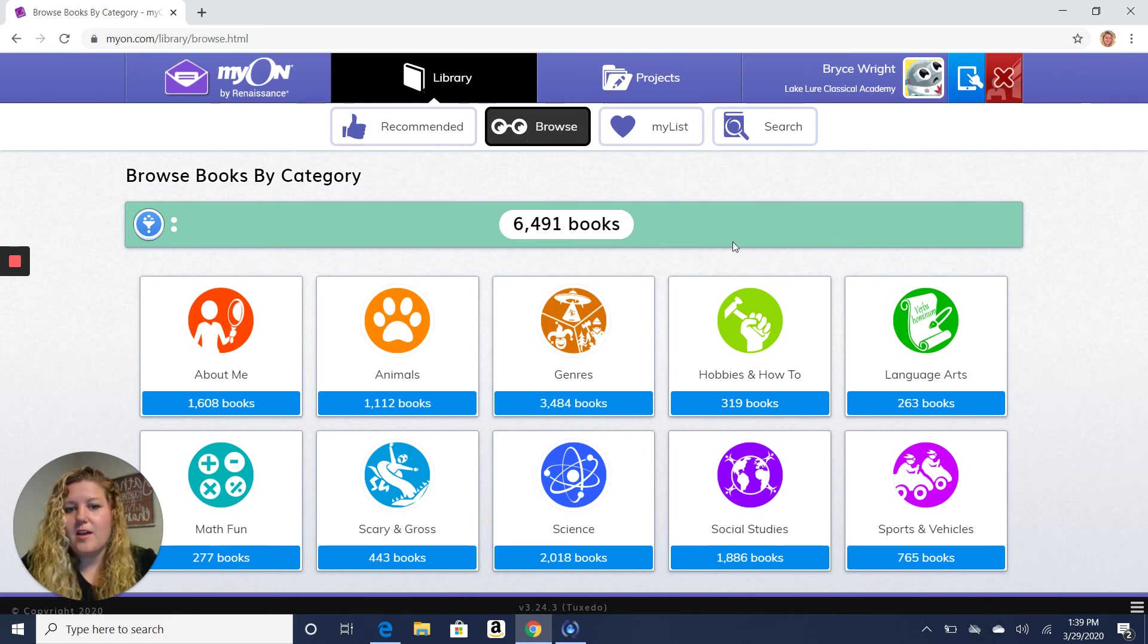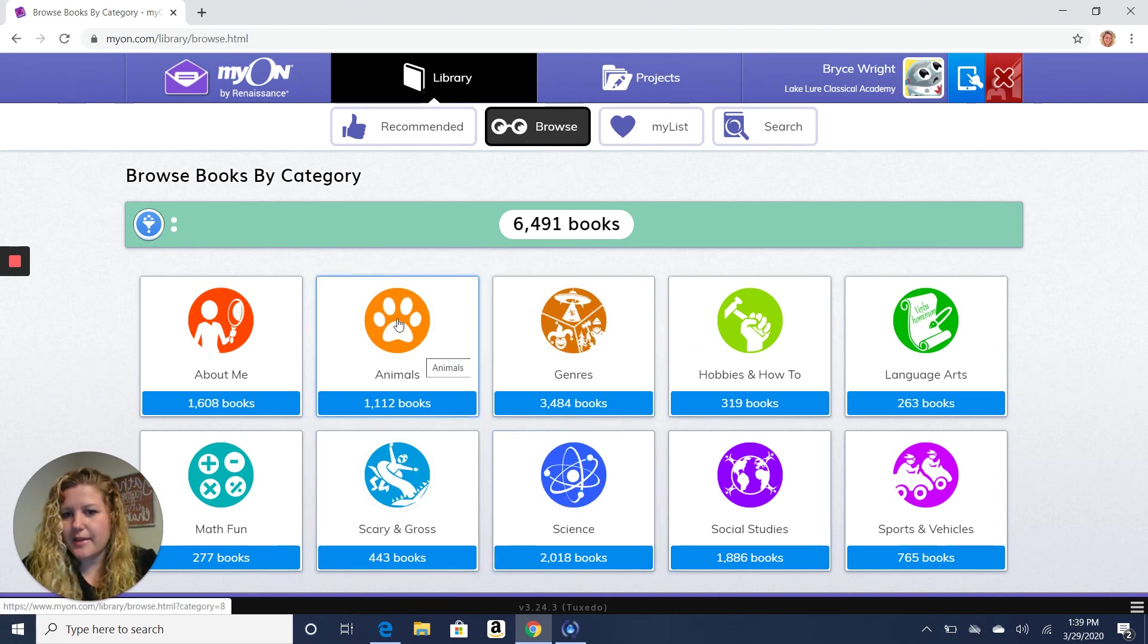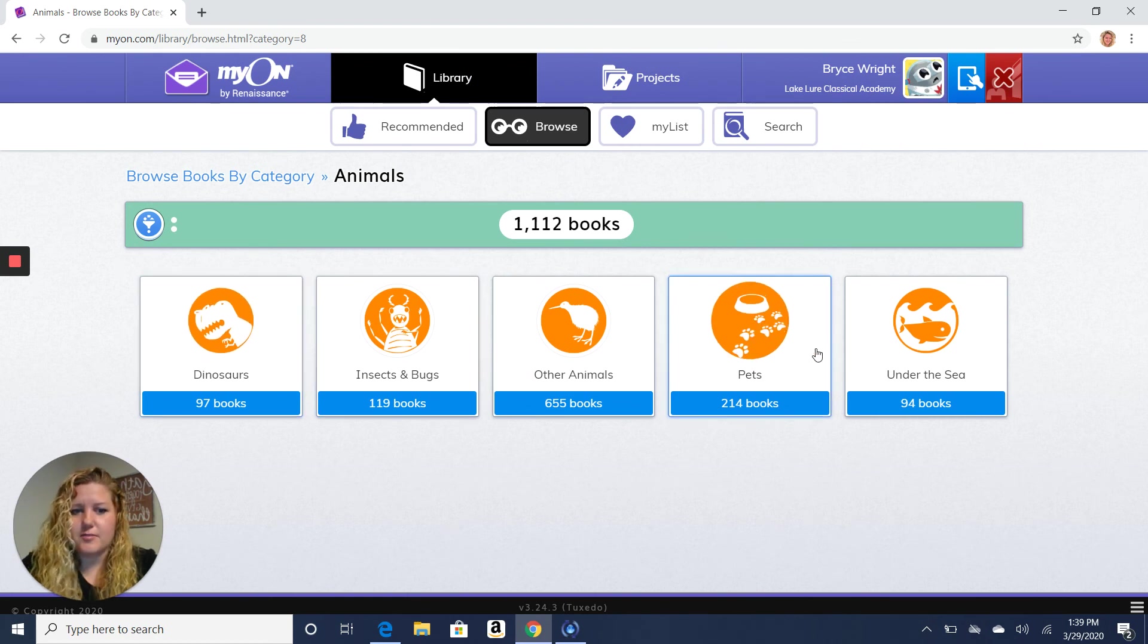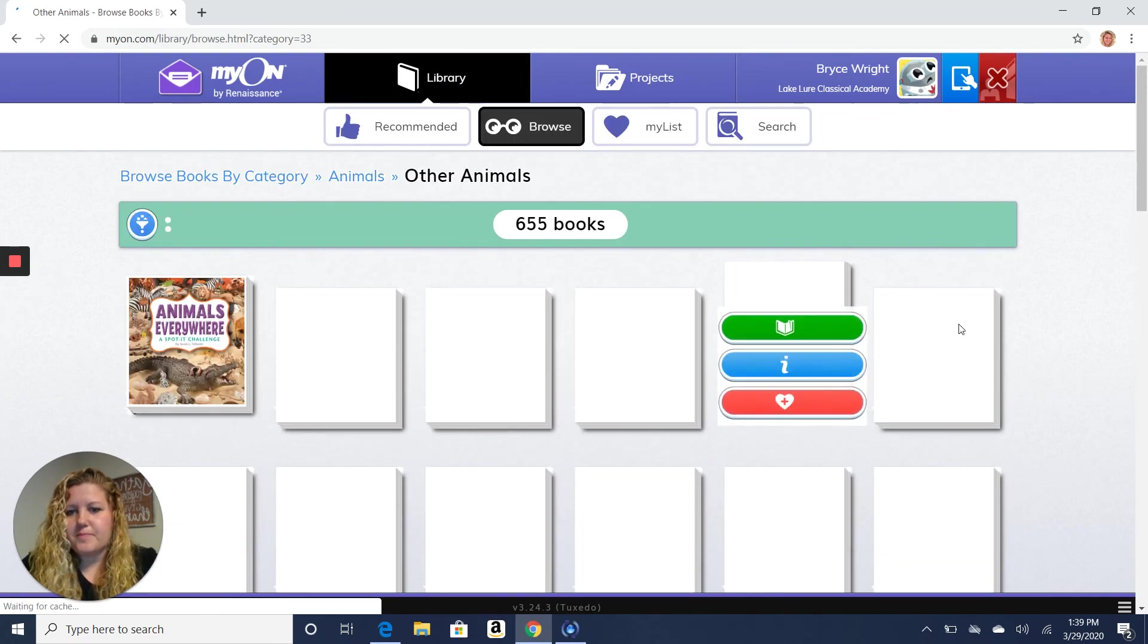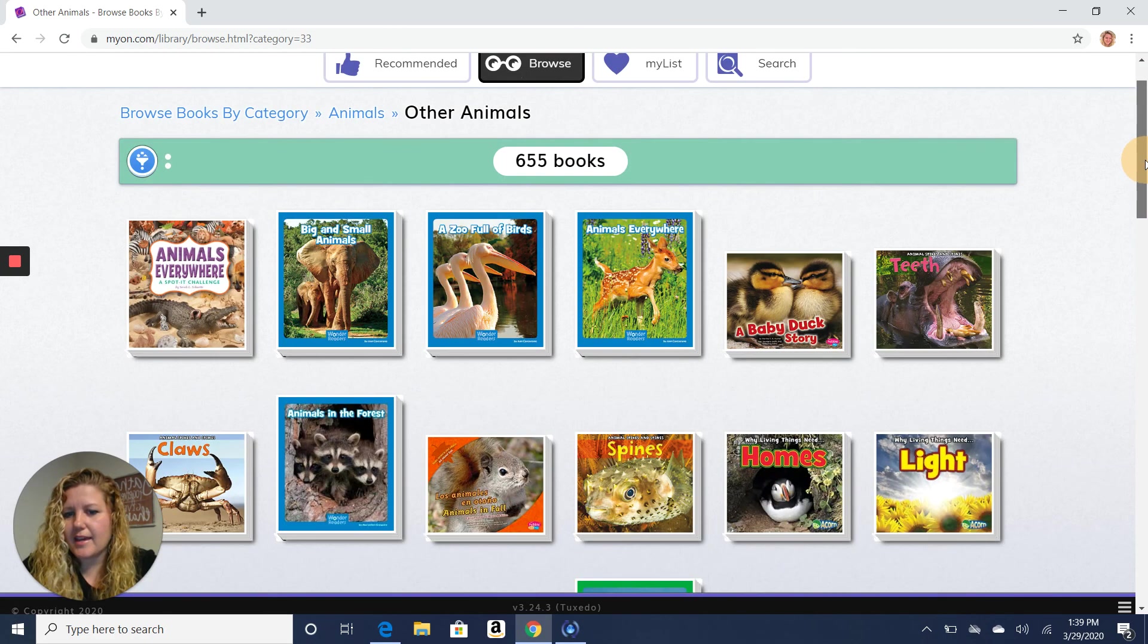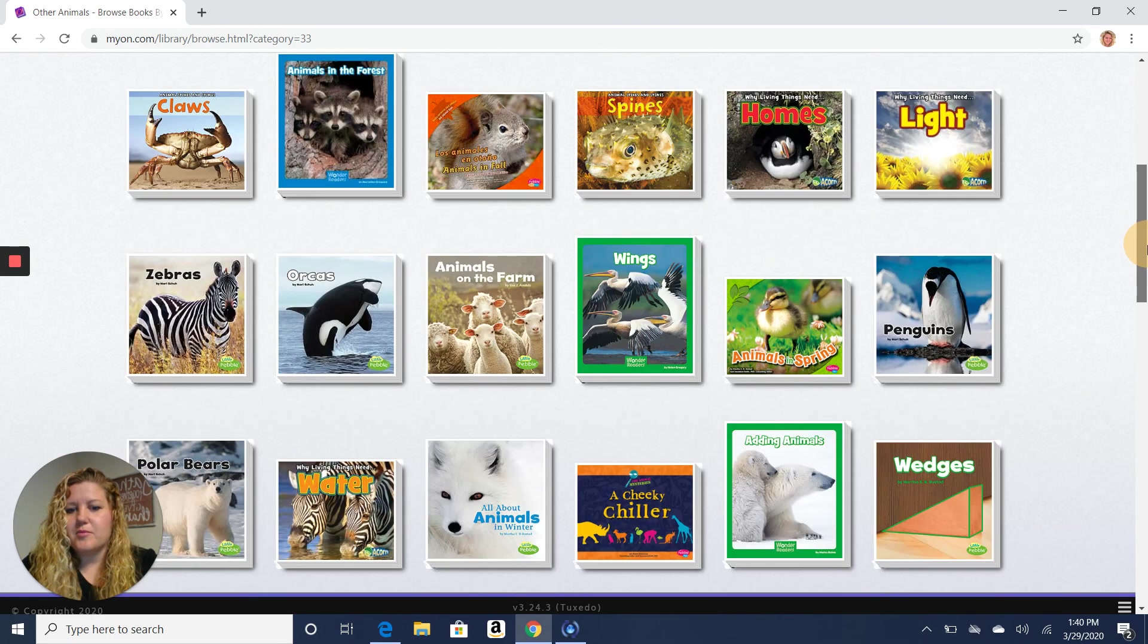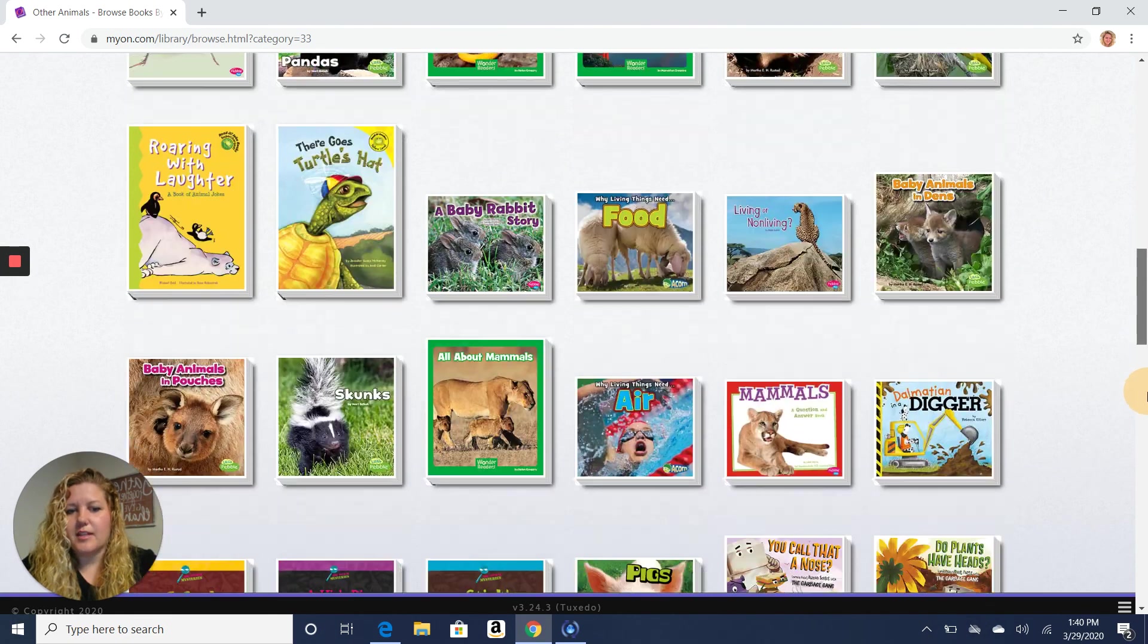Well, when I went to the Browse button, look at all these different topics that come up. And one of them just happens to be animals, which is what we're learning about. So when you click on that topic, it gives you a bunch of different kinds of animal books to look at. So you can click and look through here. You can learn about baby animals, you can learn about sea animals, you can learn all about different animals.